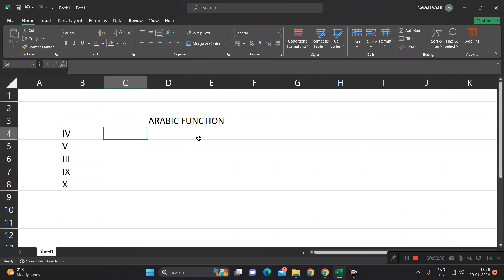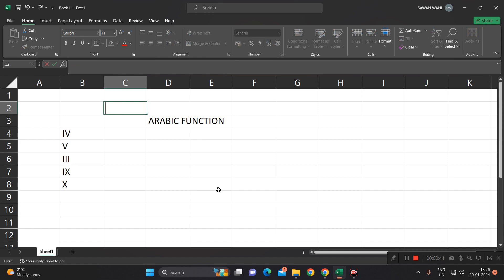So what is the Arabic function? Arabic function numbers are 1, 2, 3 like this.